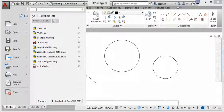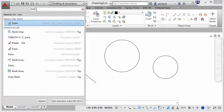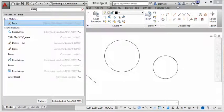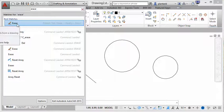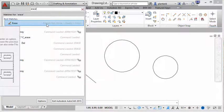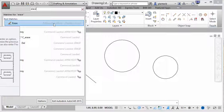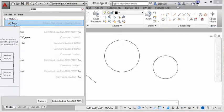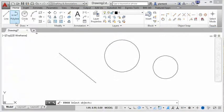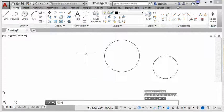So let's say that I want to know how to erase something. So I'll type in erase. You can see the best match right here. It's telling me that the erase command is the best match, and it's telling me where it's located. It's located in the ribbon tab of home, the panel modify, and the command is erase. So I could go there and pick up that command, or I can just click on it right there, and erase what I want to erase.